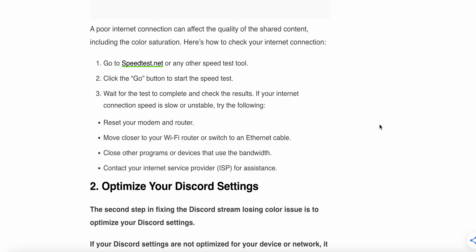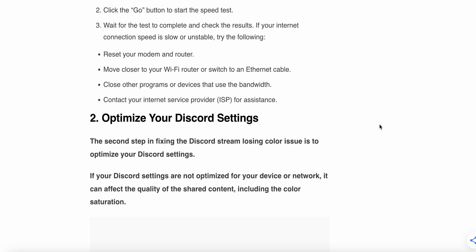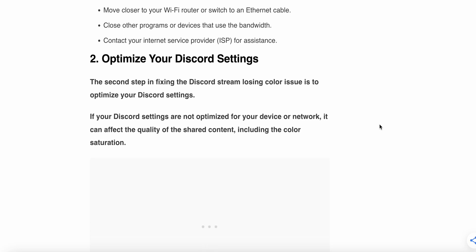Wait for the test to complete and check the results. If your internet connection speed is low or unstable, try the following: reset your modem or router, move closer to the Wi-Fi router or switch to an Ethernet cable, close other programs or devices using bandwidth, or contact your Internet Service Provider (ISP) for assistance. If the issue persists, move on to the second step.